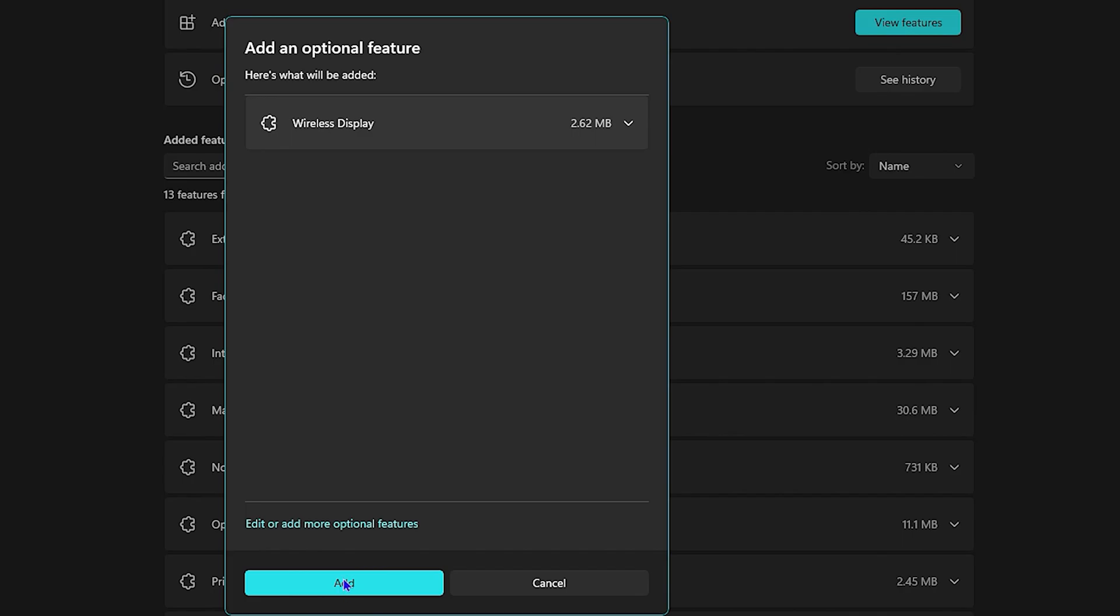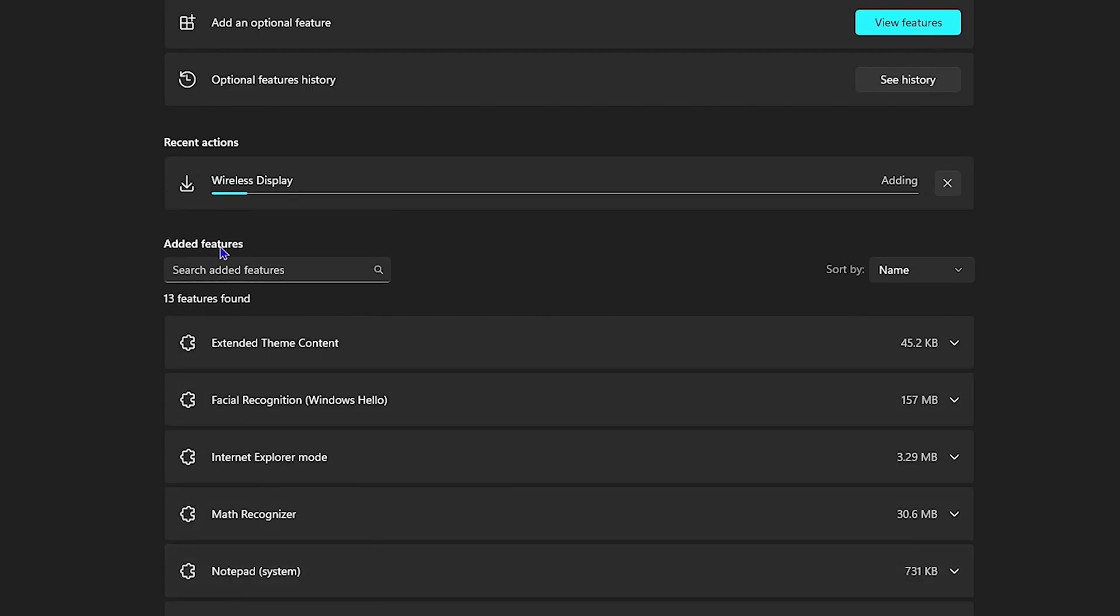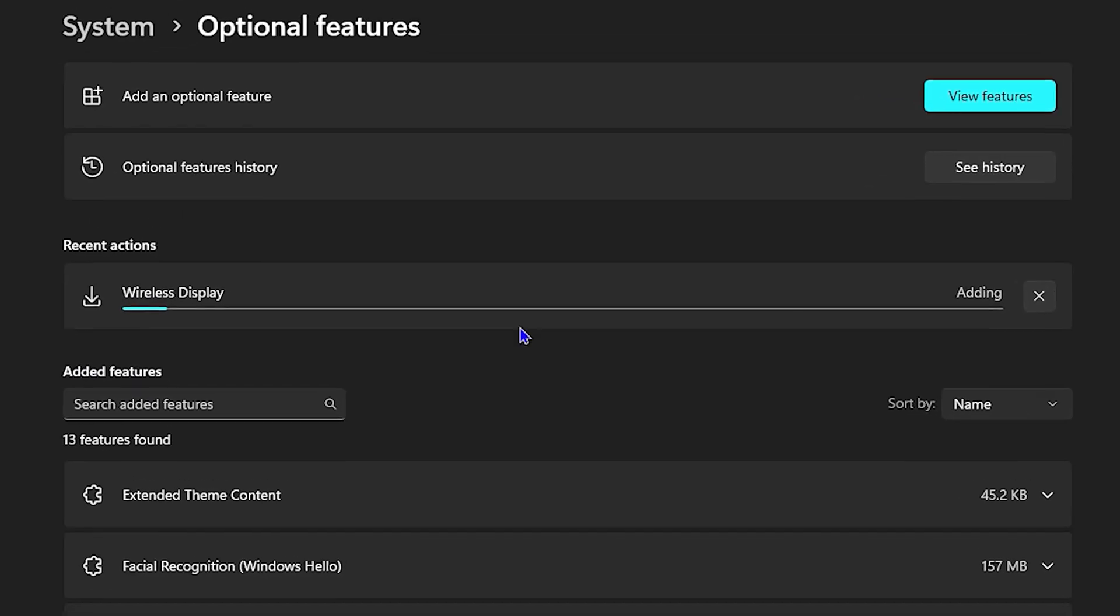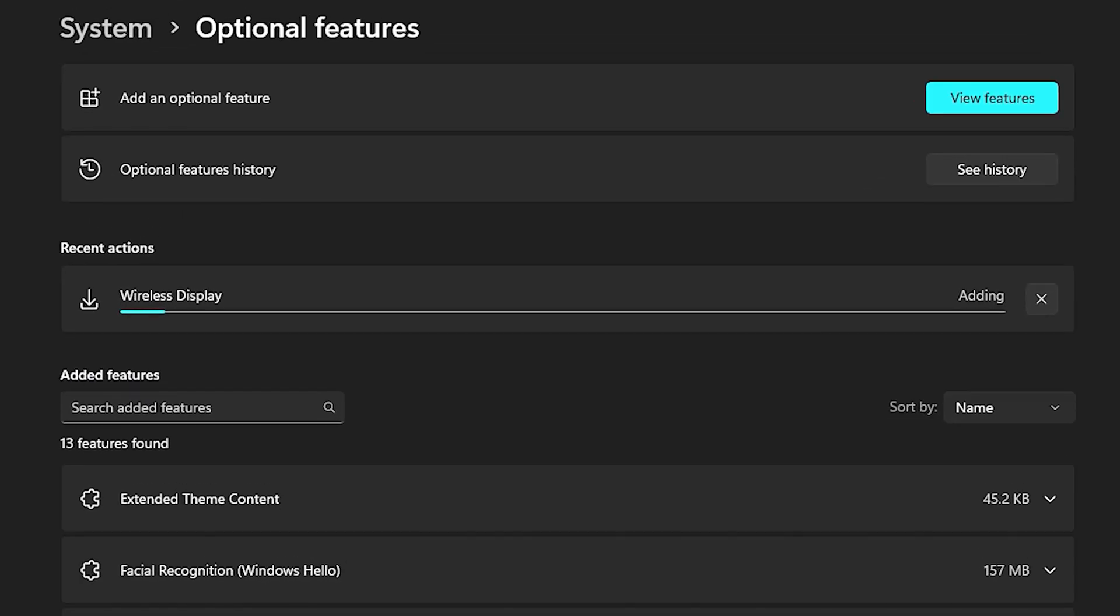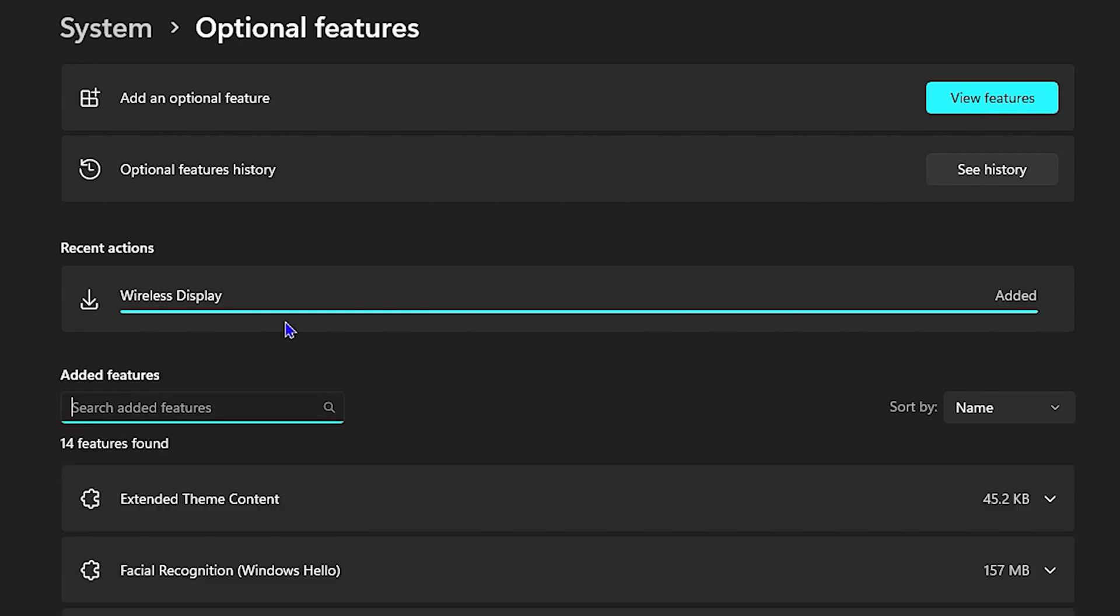Then you want to click on Add. It will do a quick installation or adding that optional feature for you, so you just want to be patient and allow it a moment. Once it is finished, you will see that it's added. I must say that it takes a little while, so you need to give it about five or so minutes.